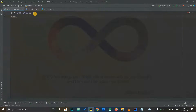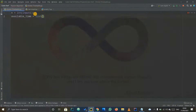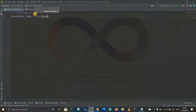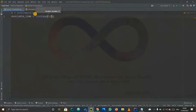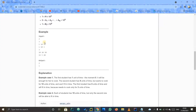First, we take the available time as a list. To take inputs on a single line separated by spaces, we use a list of map with integer type and input dot split. After that we get the available time and we also need the required time. The available time array holds the moments, the required time array holds what each student needs, and n is the length of the array. We have these three inputs.